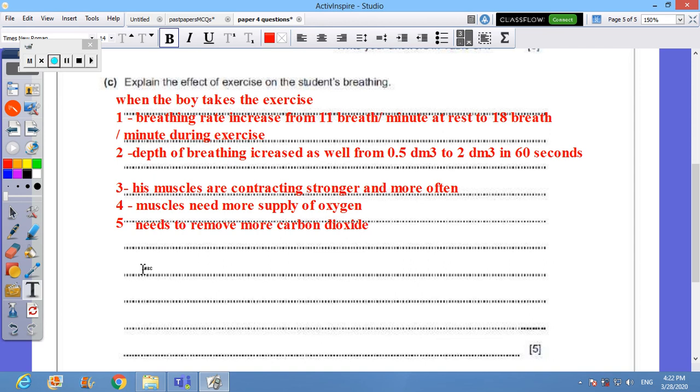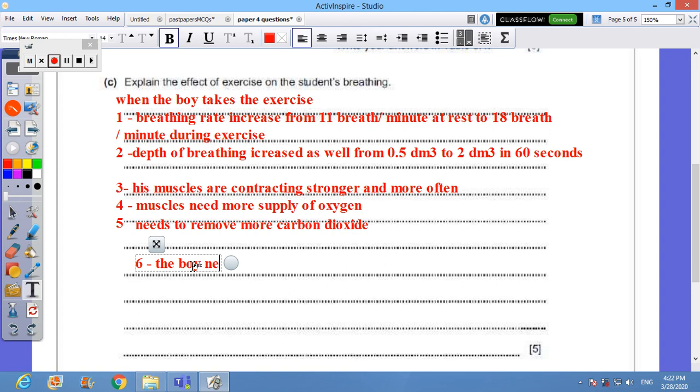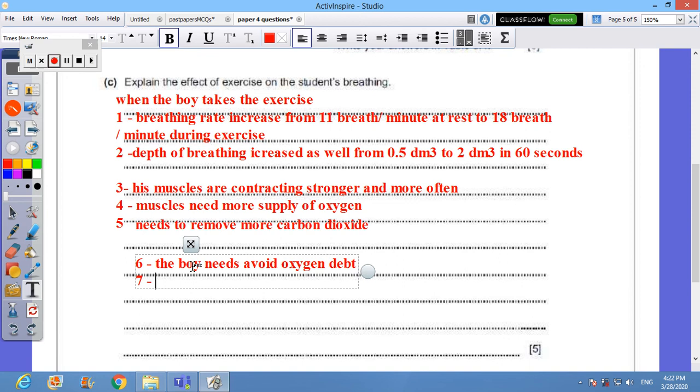Number six, in the same time the boy needs to avoid oxygen debt. You can say he needs to avoid the build-up of lactic acid.